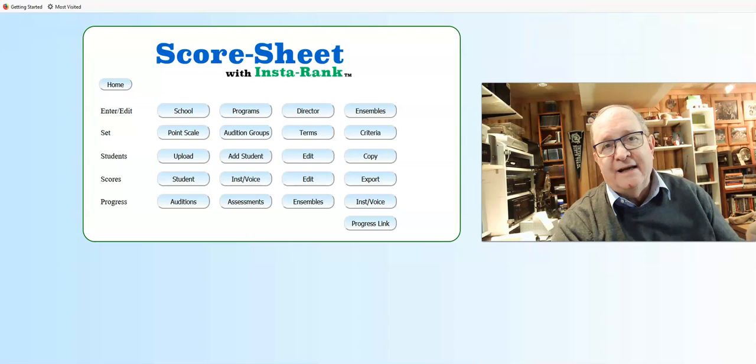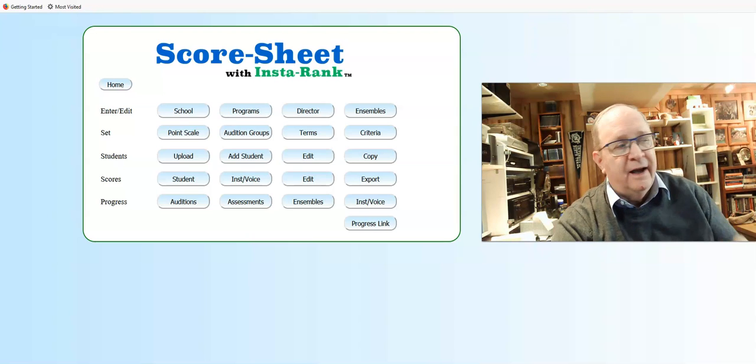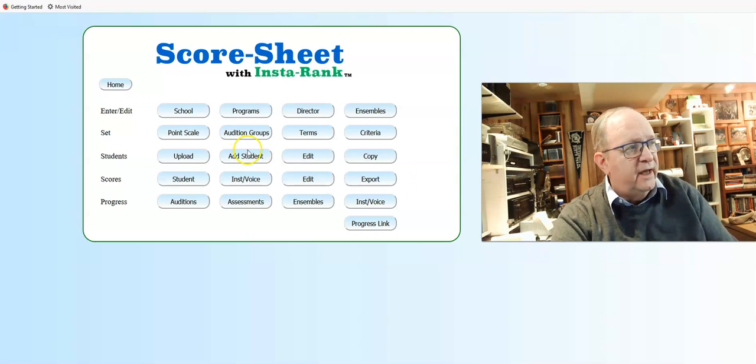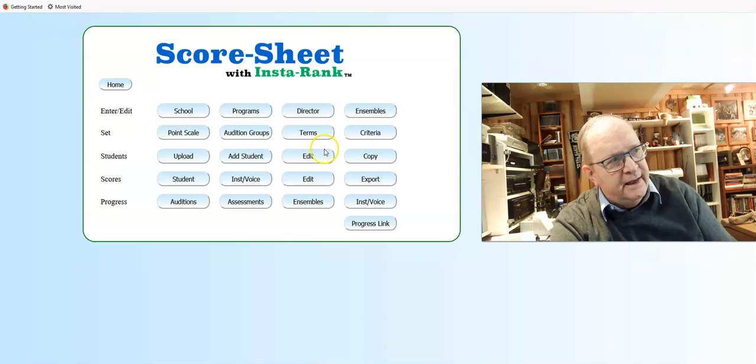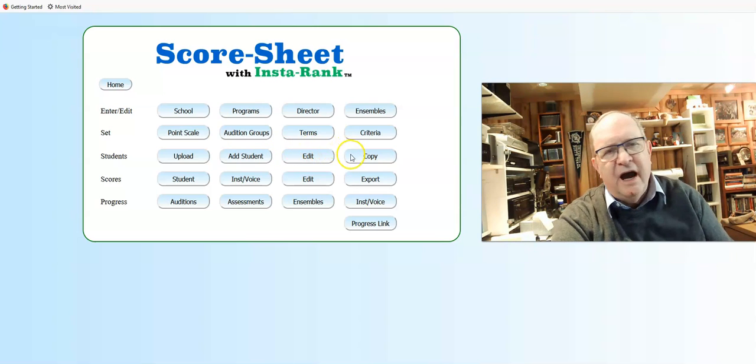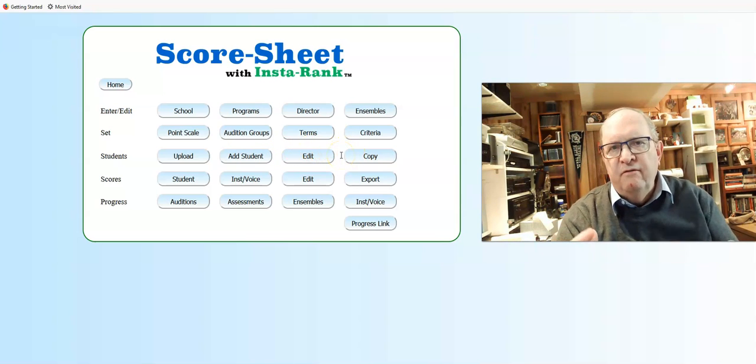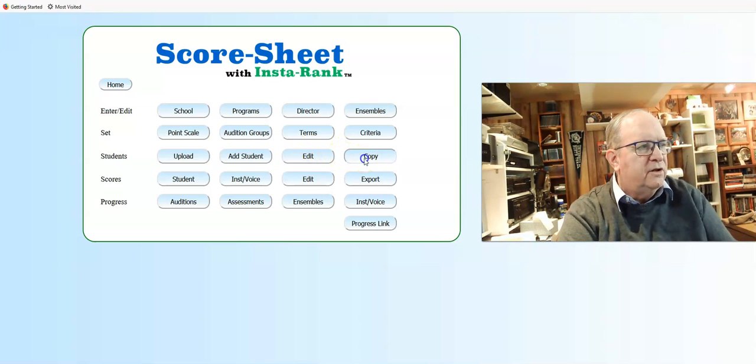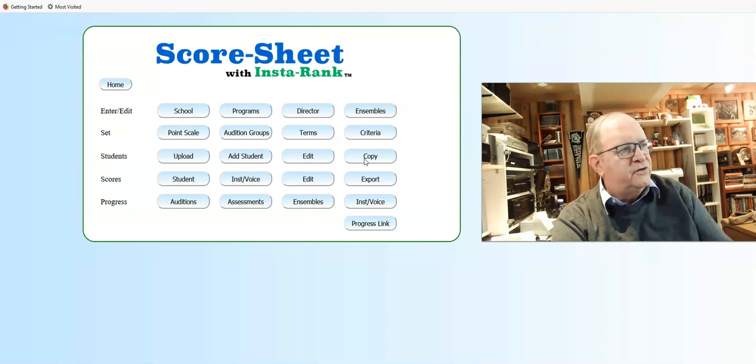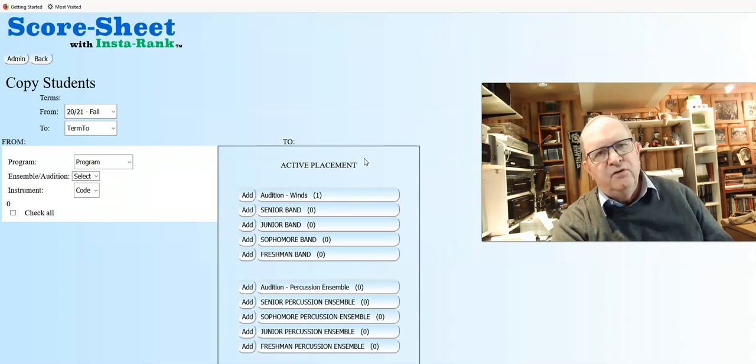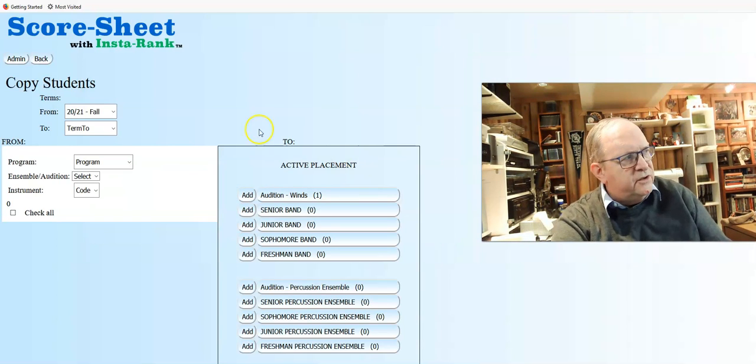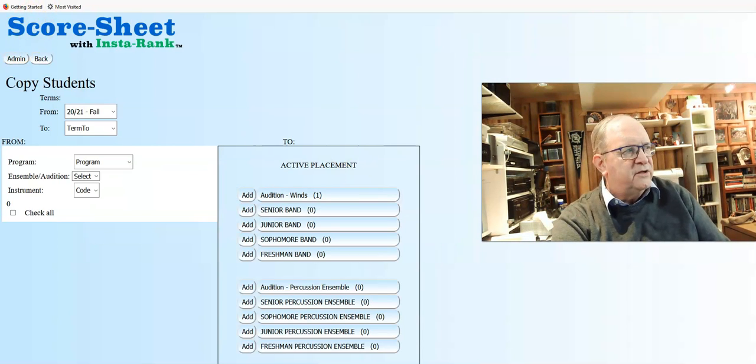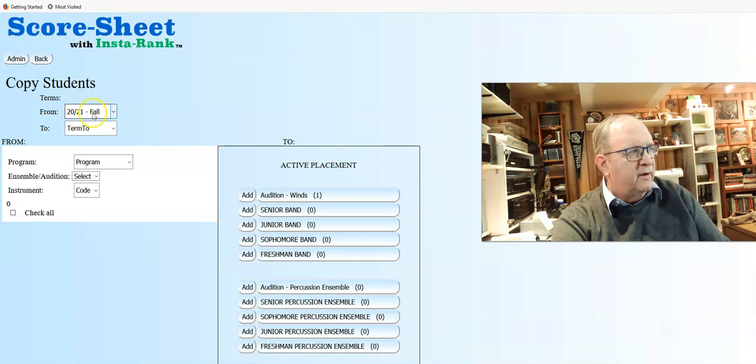Let's take a look at the last button on this student line. Along with upload, add a student, and edit, it's the copy or move function. When you click on this, you see a to and from piece. You always want to select what semester you're coming from at the top and what you're moving to.